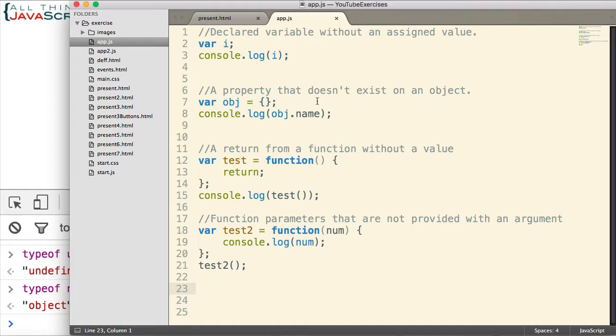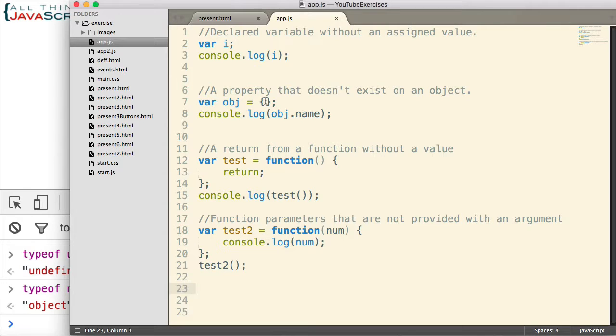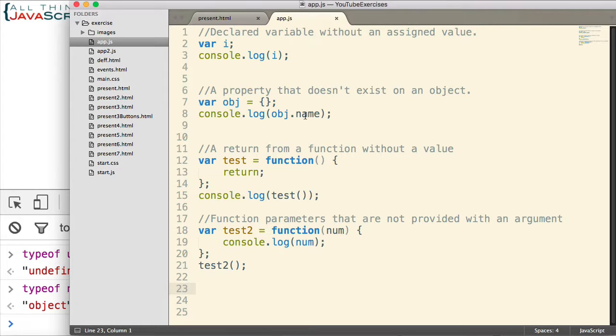Second situation is if a property doesn't exist on an object. So here I've declared an object and then I'm logging to the console a property name which has not been assigned to that object. Now you have to be aware of your prototype chain in this instance. If it exists somewhere on the prototype chain, then it's not going to be undefined.